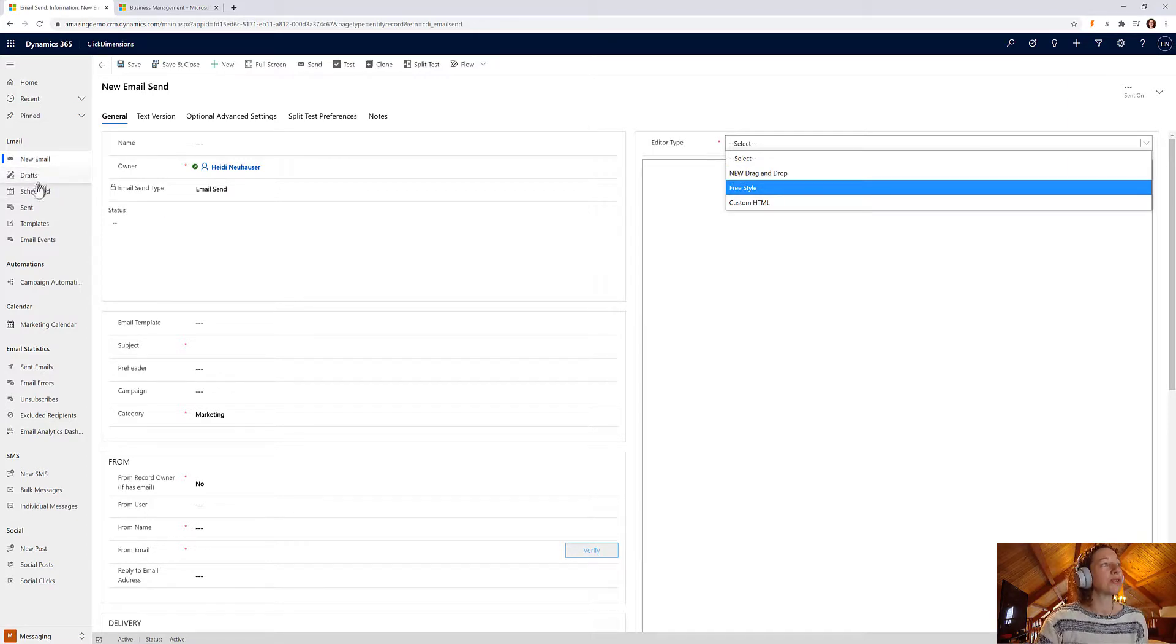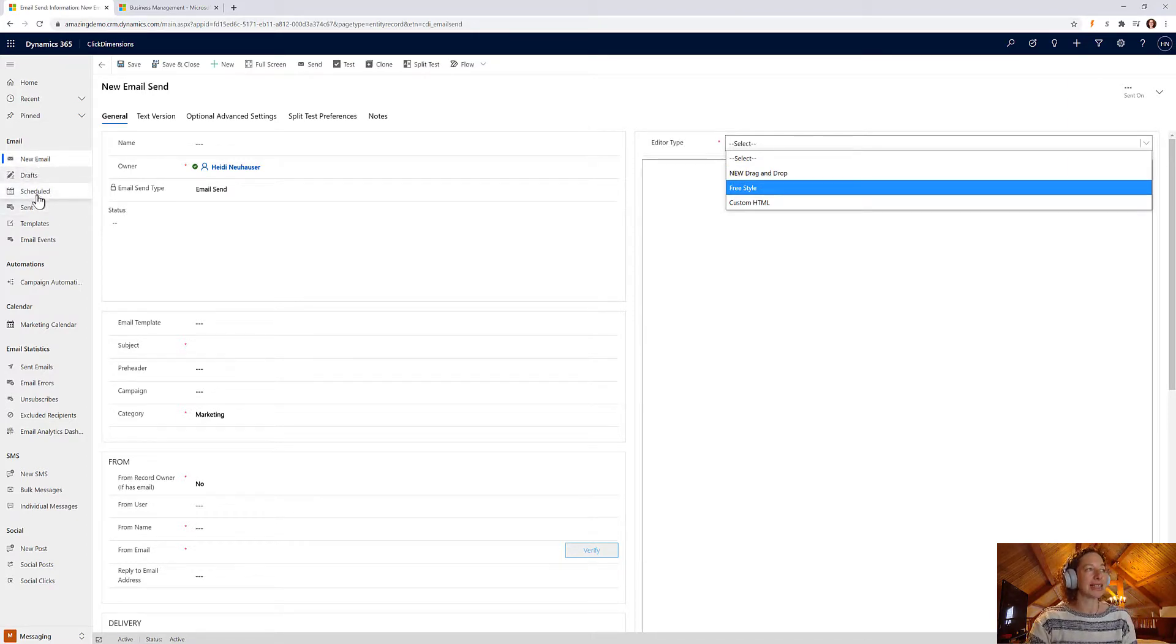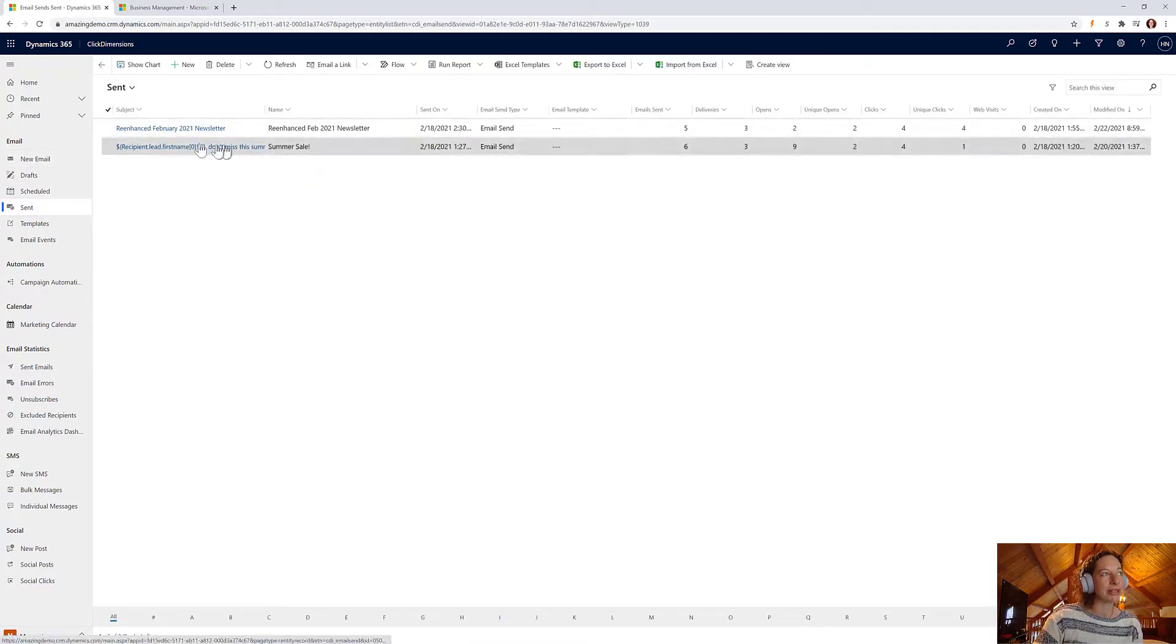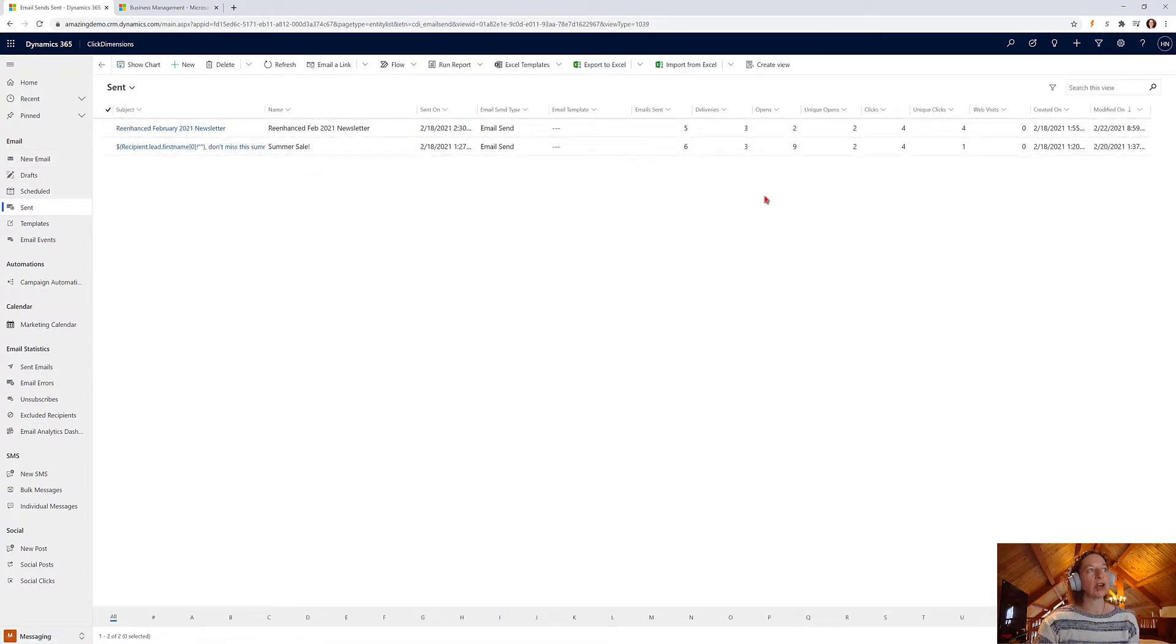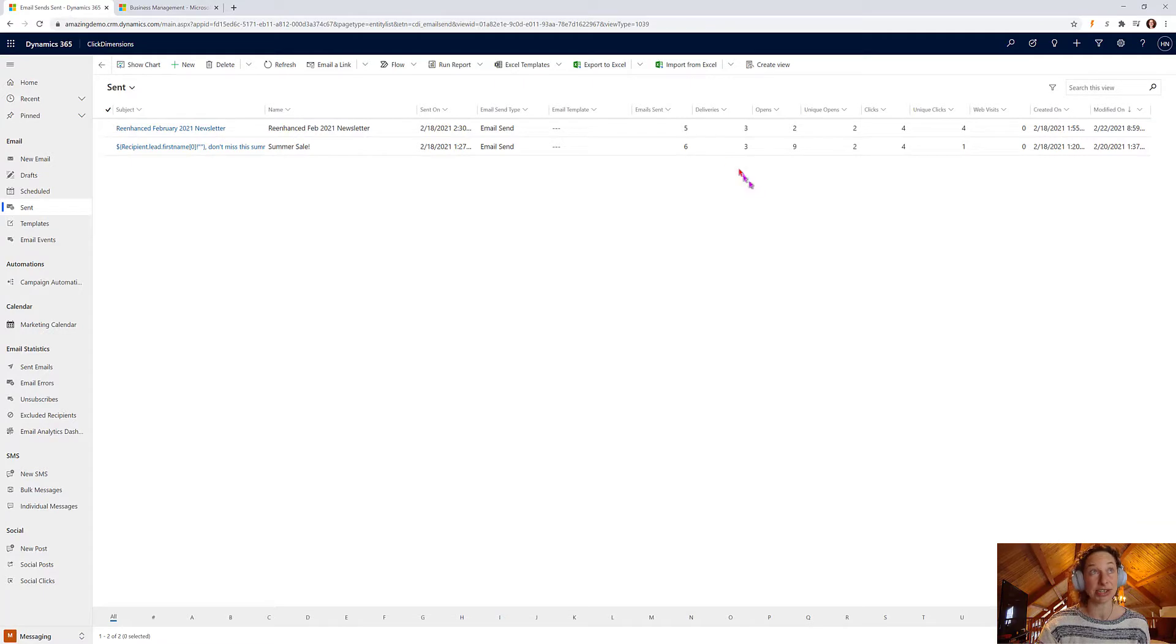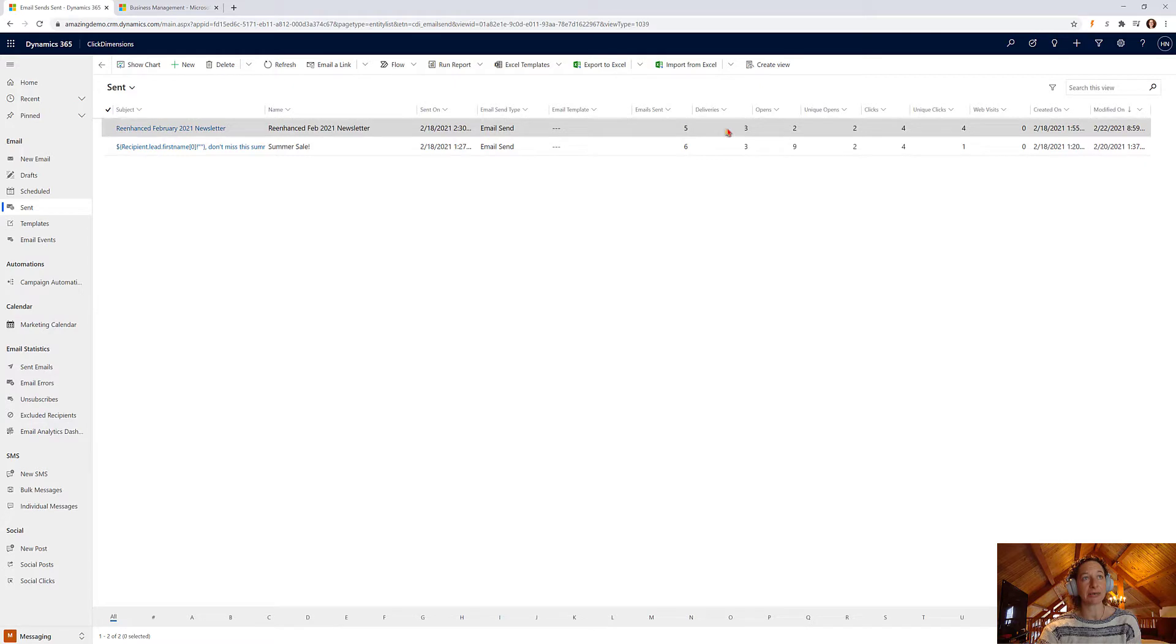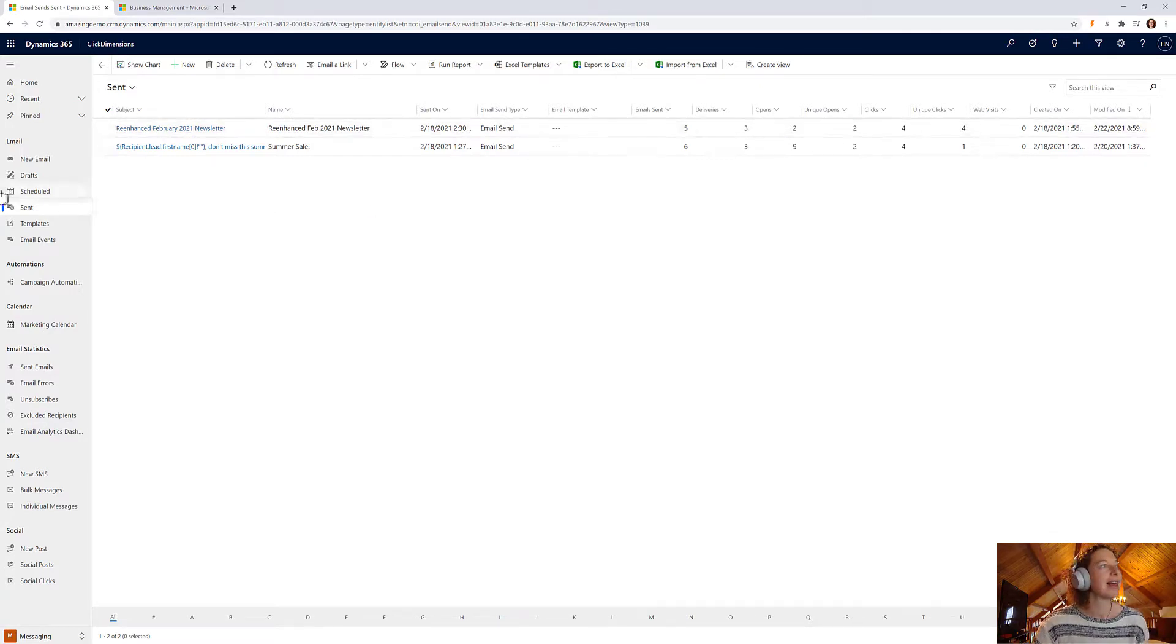Once you've created your email, you can schedule them, you can manage your sent emails and see right from the view some high level KPIs on the emails that you've sent. So you can see here on these views the number of emails sent, deliveries, opens, unique opens, clicks, et cetera.